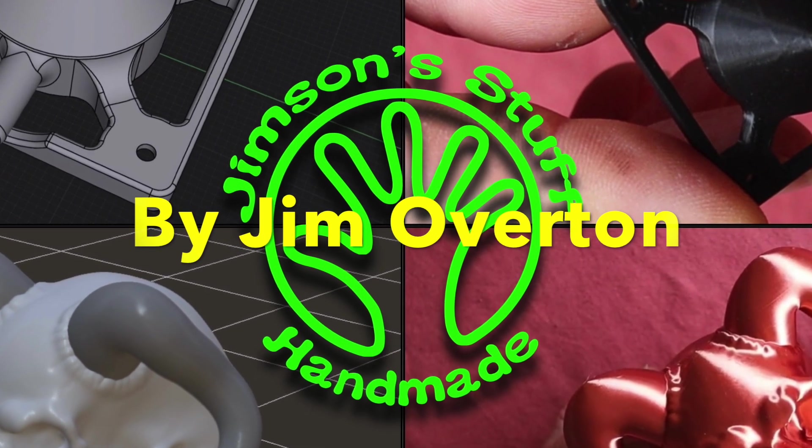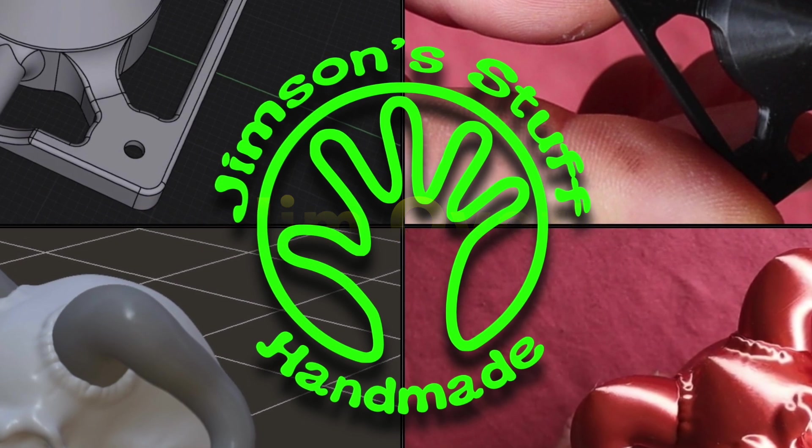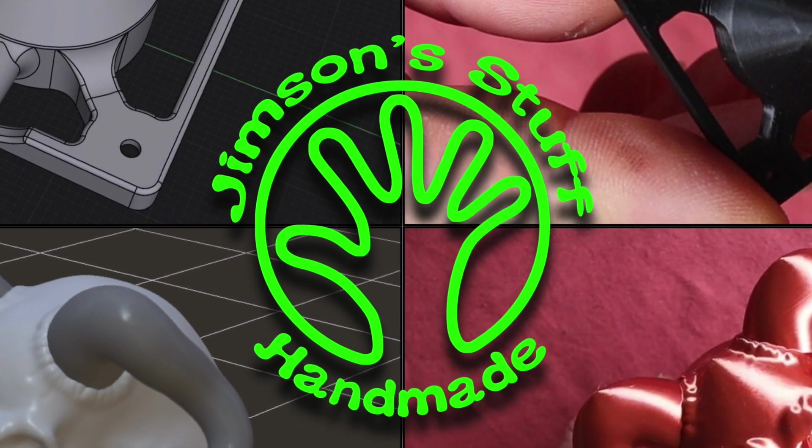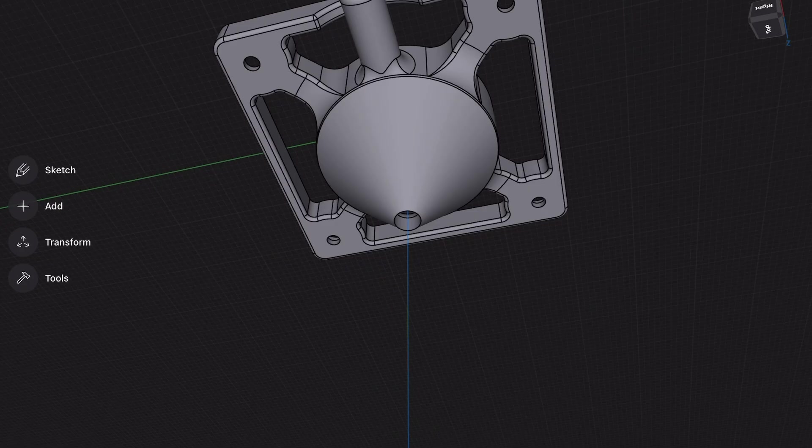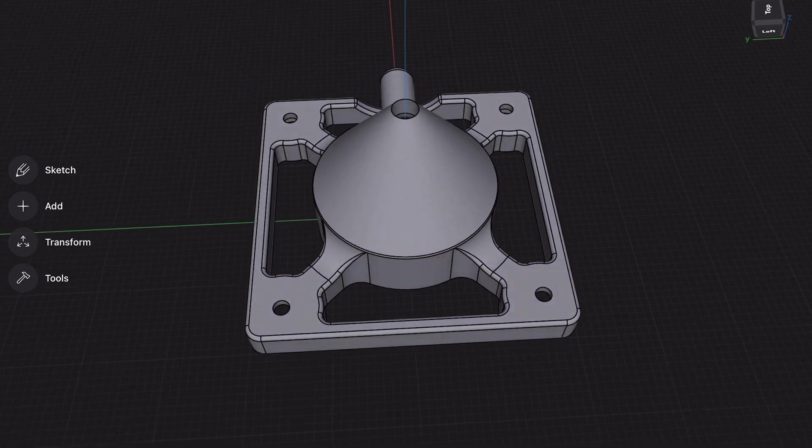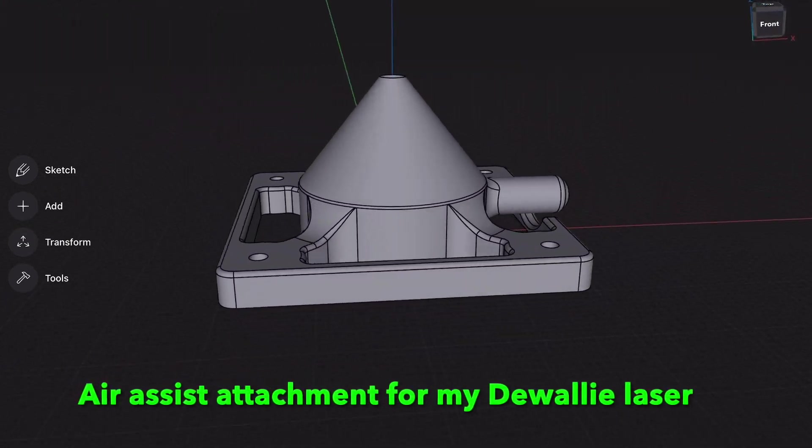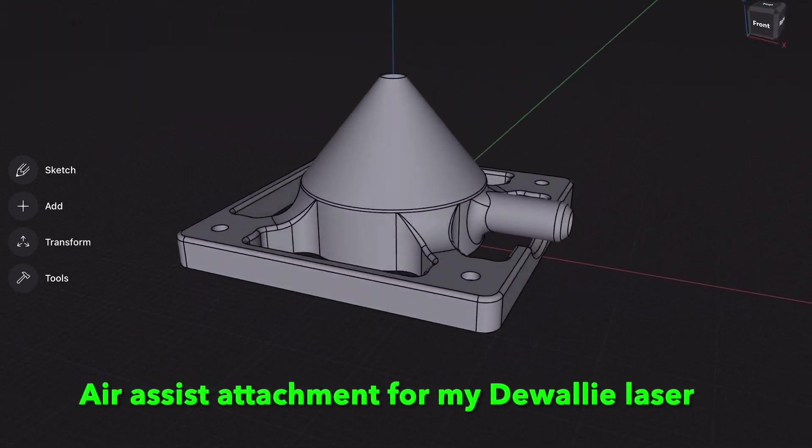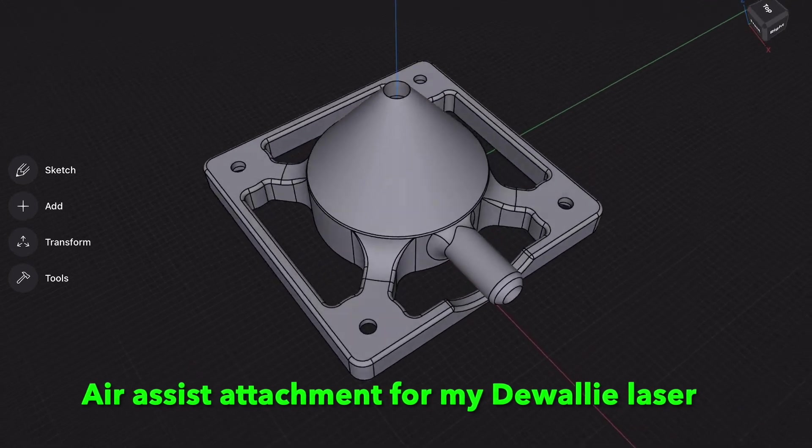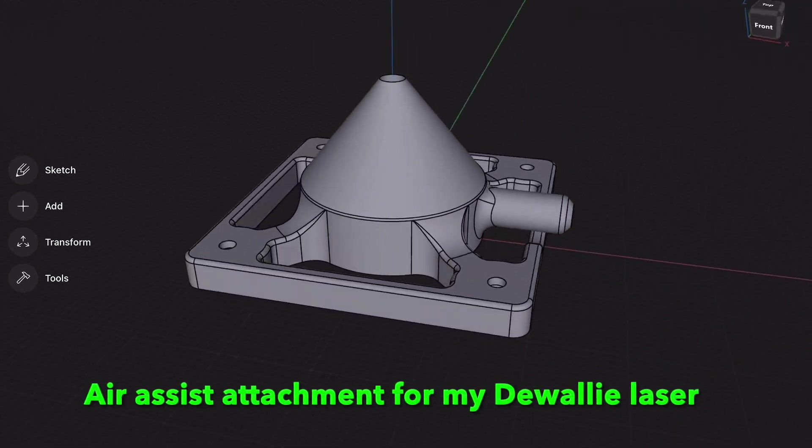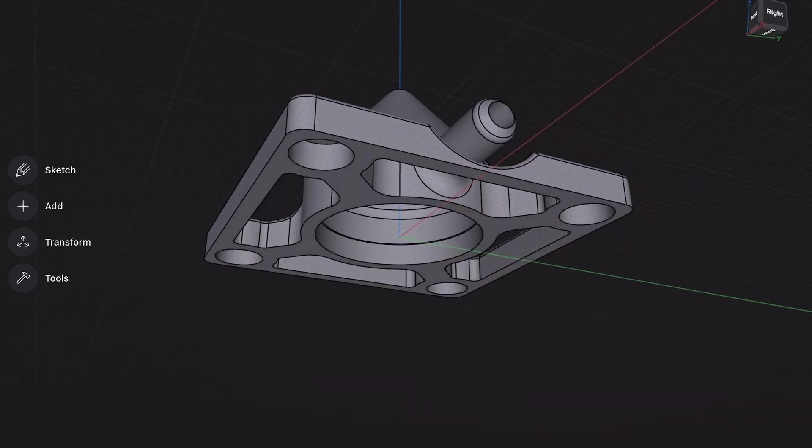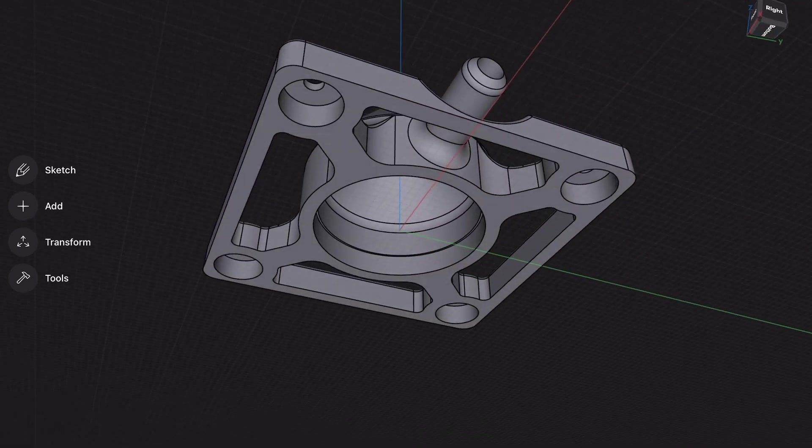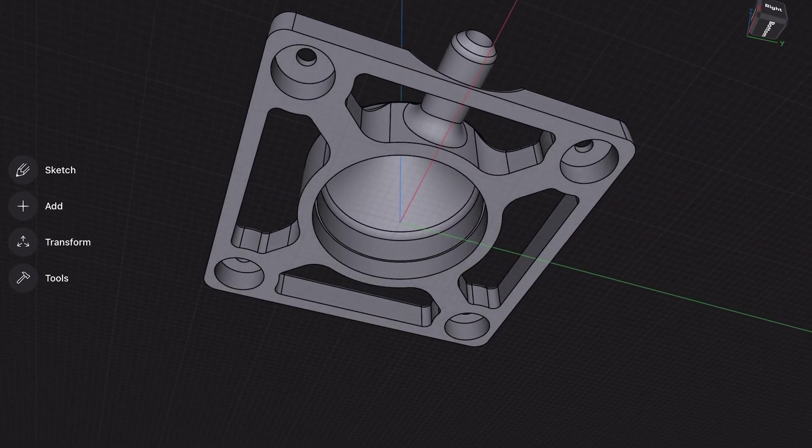I've been working hard on learning these programs and I've had great fun doing it. One of the first things I did was this attachment for my DeWalt laser. It's an air assist attachment so you can blow air on the laser beam as it cuts to remove the smoke and the char.